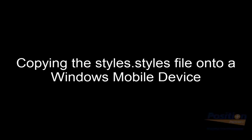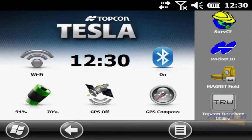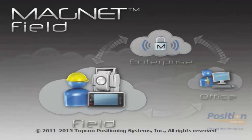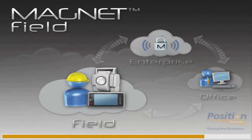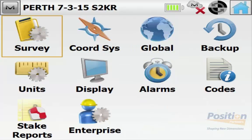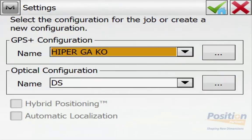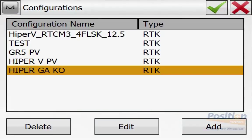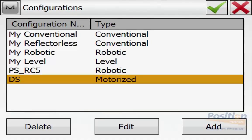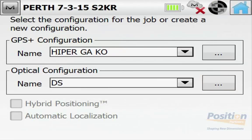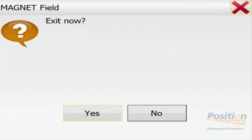I am now using a Windows mobile device — a Tesla controller. On the controller, we go into Magnet Field to show the existing survey configurations in the current Magnet Field job, to demonstrate that the new file will change these configurations. Once Magnet Field has loaded, I go into Configure Survey and hit the button with the three dots to inspect what survey configurations are currently in use. Then we click back to the main screen and close Magnet Field down.